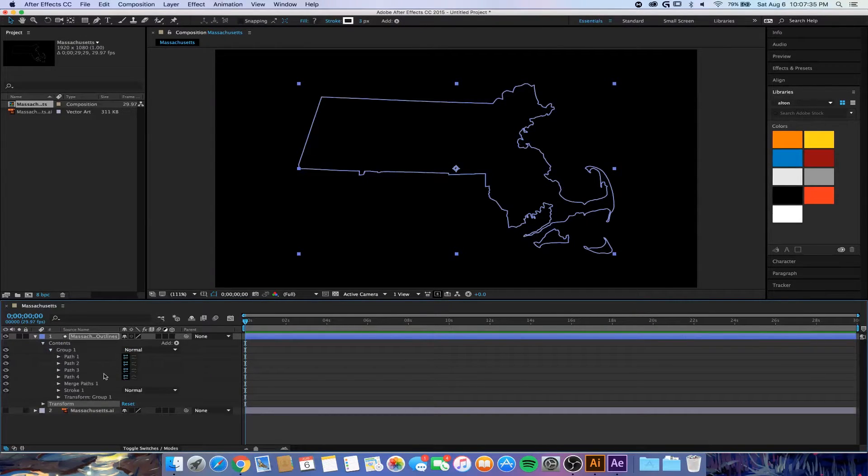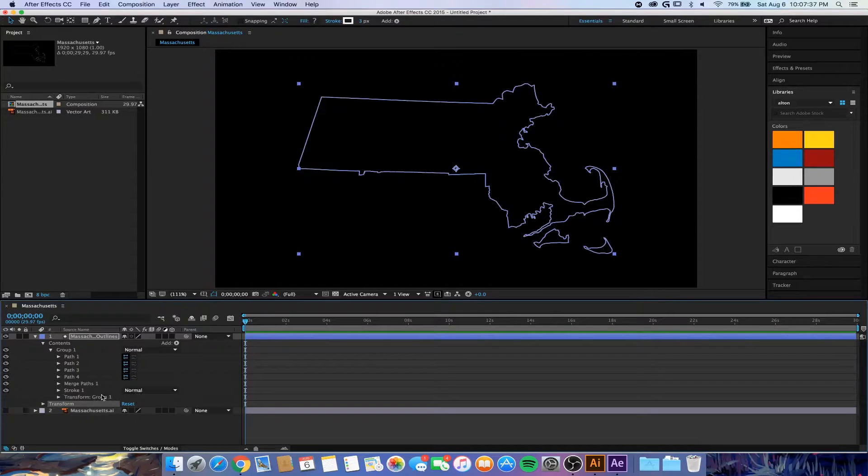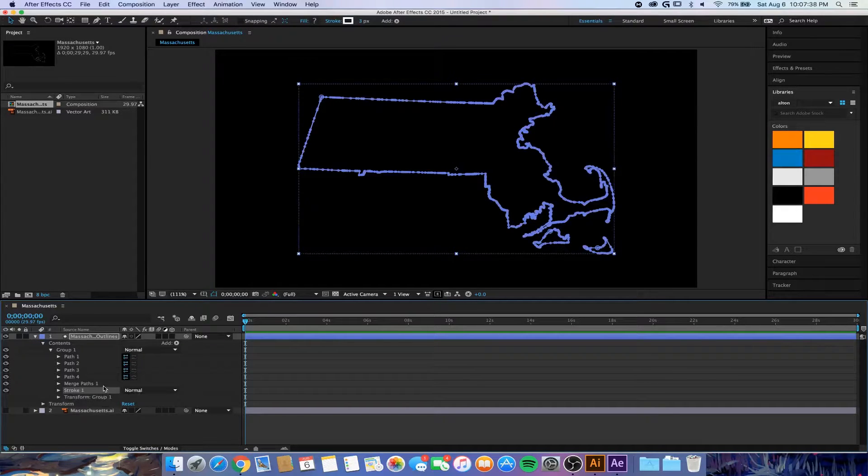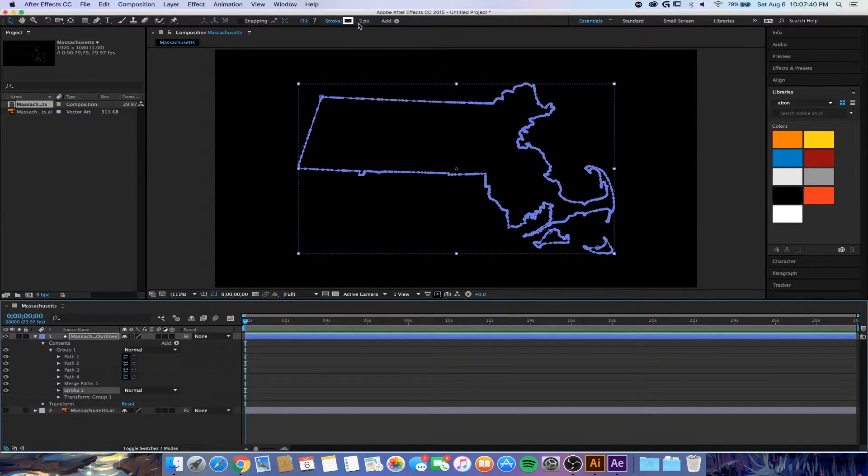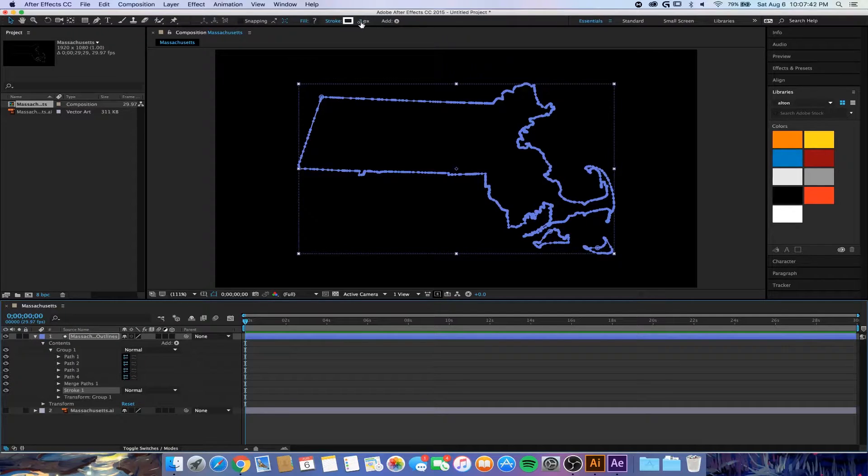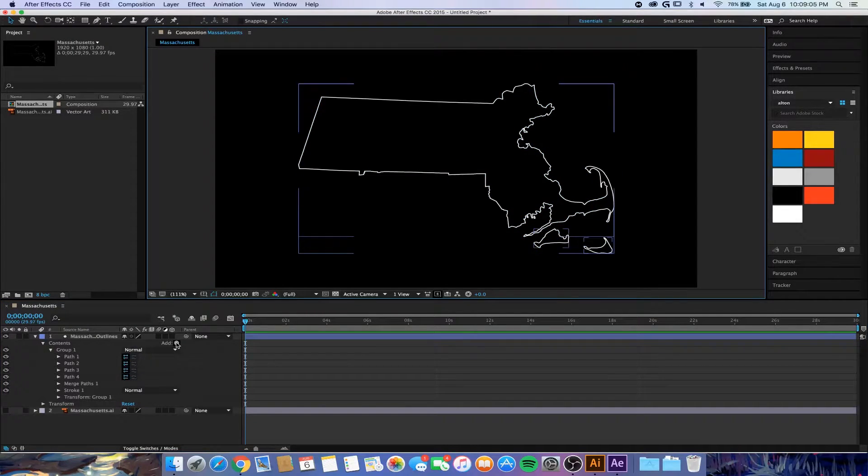This will hide the Illustrator file and show these outlines. These outlines have every single path as well as a stroke. The stroke is three pixels, so if you ever wanted to change the stroke, make it thinner or thicker, you can do that up here. Now we're going to add the drawing effect, so we're going to hit this little arrow here and add a Trim Path.